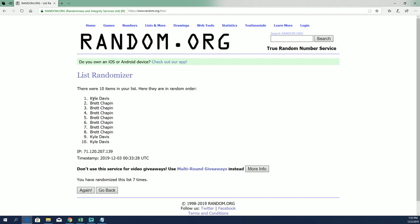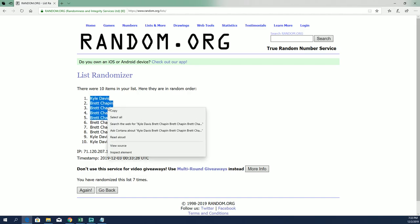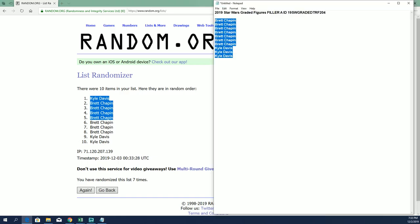All right, Kyle D got one and Brett got the other four. All right, very good.